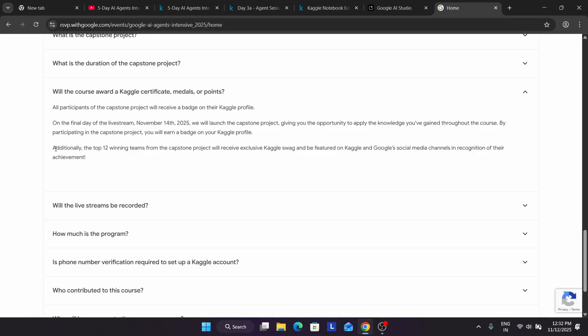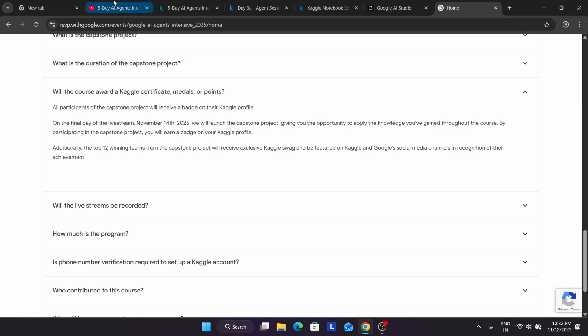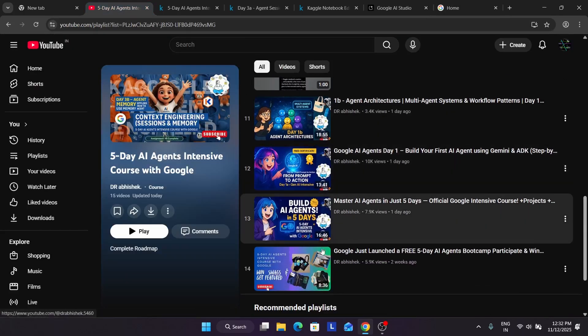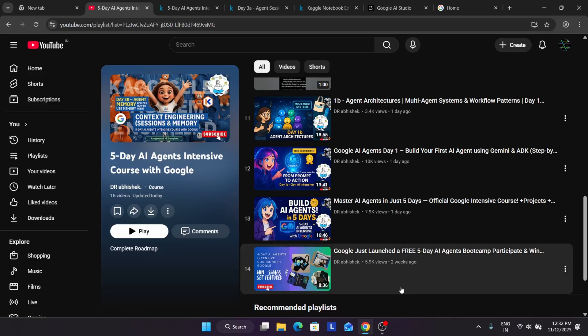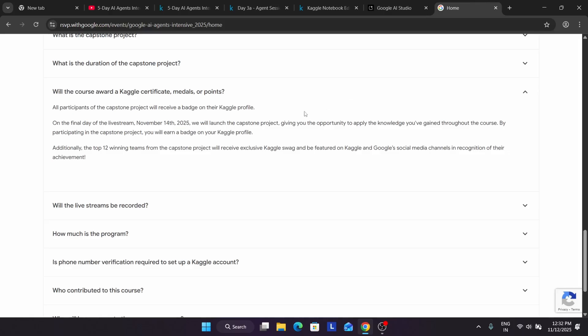Here's the catch for the swag which many of you are not getting — swags will be given to the top 12 participants, possibly in teams, which will be revealed on the 14th. You can see they have mentioned it in the FAQ. If you read the FAQ you will understand. The swags will be given only to the top people — top 12 winning teams whose capstone project is the best. They will be featured on Google's social media and the Kaggle YouTube channel and will also receive cool swags.